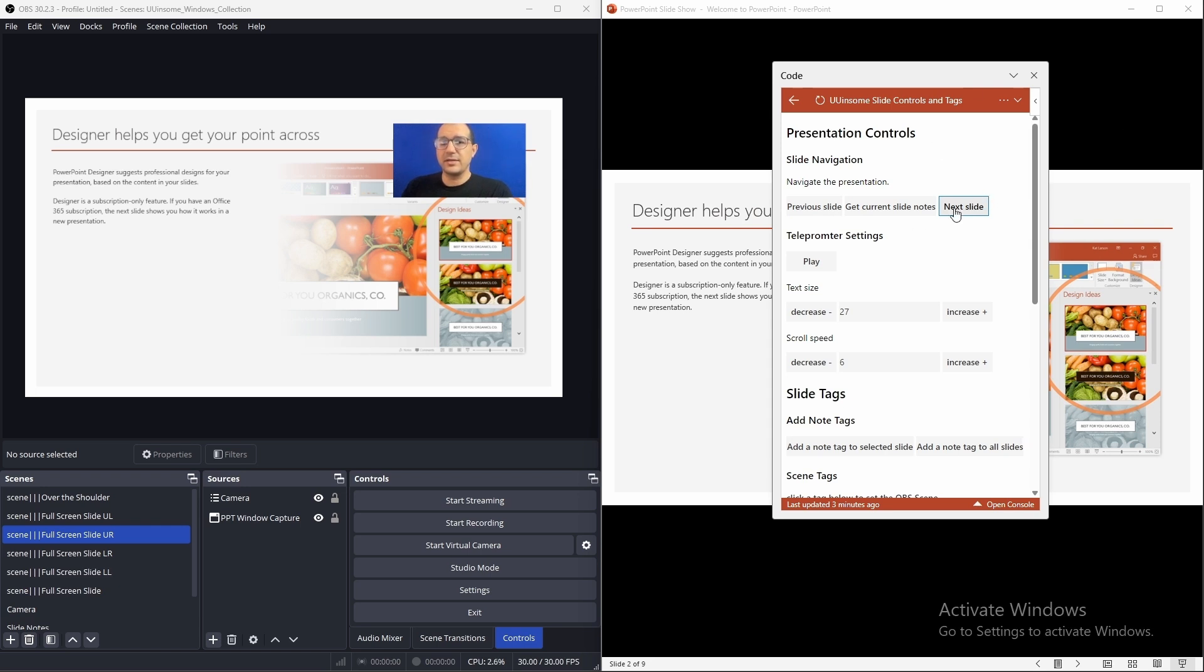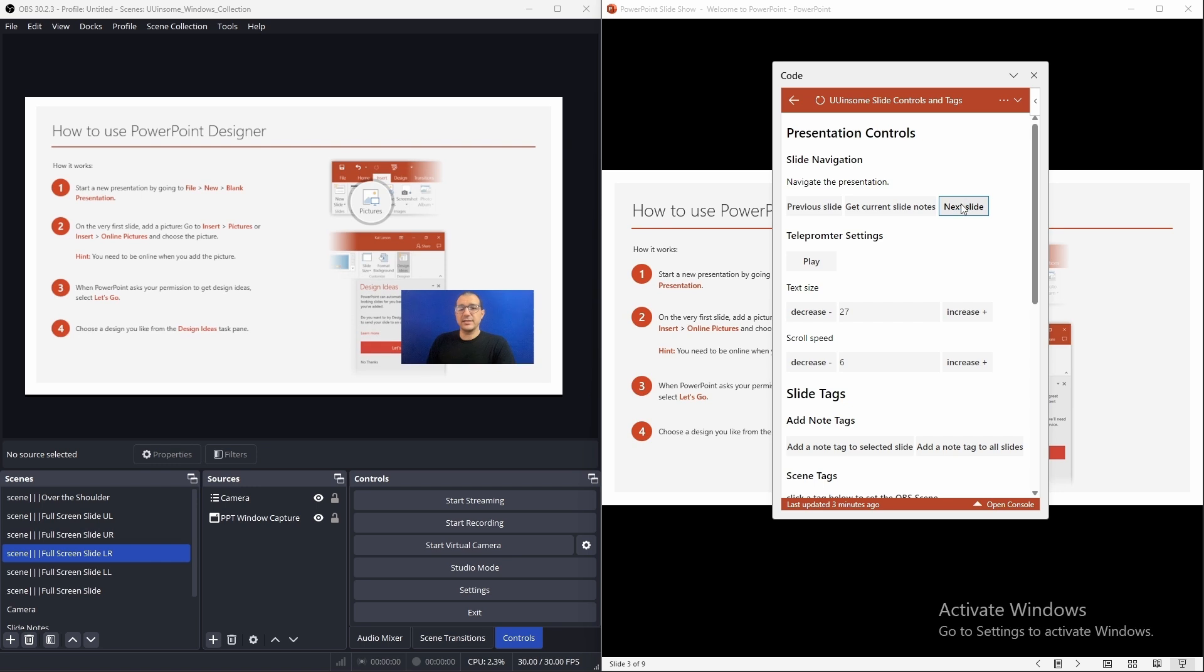And again, if we do the next slide, now the scene's changed where the camera's in the lower right and the slide has changed as well. So, that's one of the features of this script.